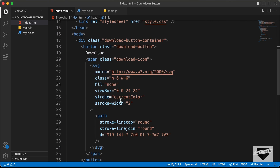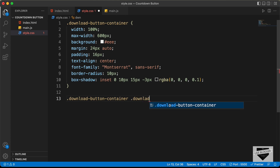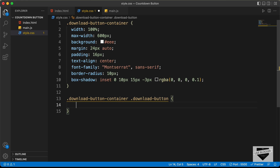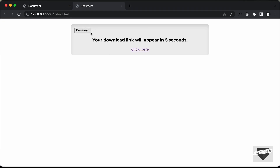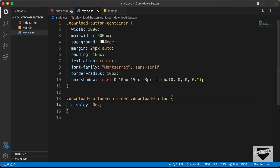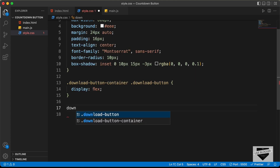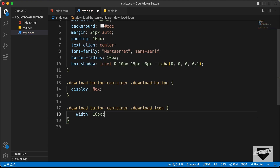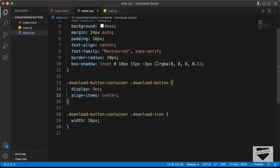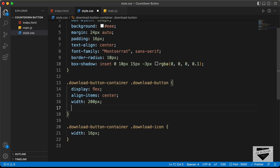For the download button, let's target .download-button-container .download-button. Set display to flex so we have the text on the left and the icon on the right. For the download-icon, let's set the width to 16 pixels. Back in the download button, set align-items to center, width to 200 pixels, and justify-content to center.